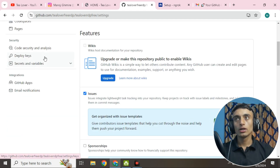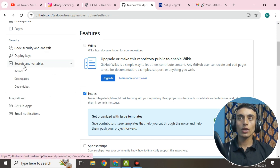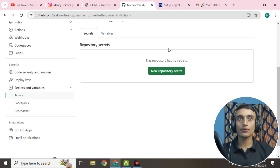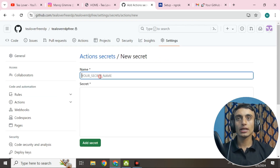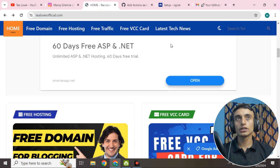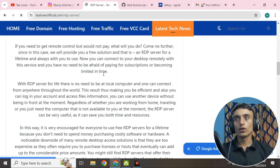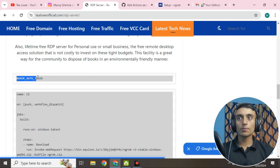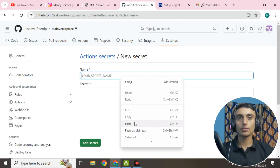Now go to the repository settings and scroll down to find 'Secrets and Variables.' Click on it, then click on 'Actions.' You'll see an interface where you need to click 'New repository secret.' For the secret name, go to my website, scroll to the latest tech news, find the RDP server post, scroll down, and copy the secret name: 'ngrok authentication token.' Paste it in the secret name field.